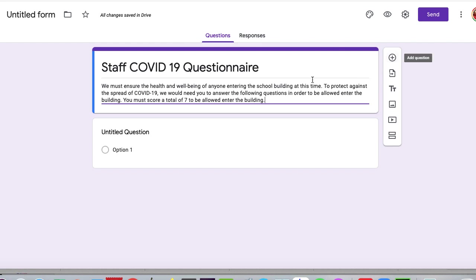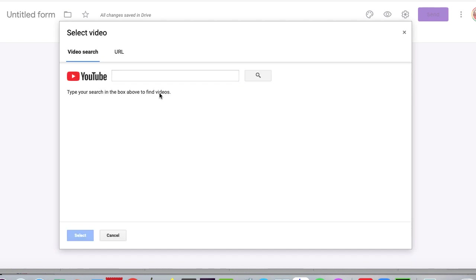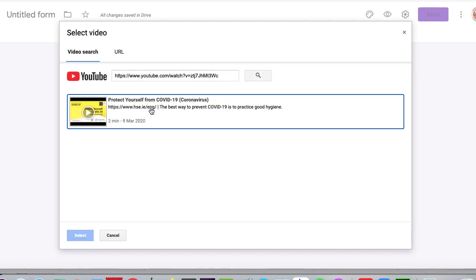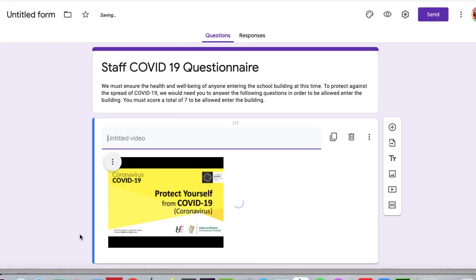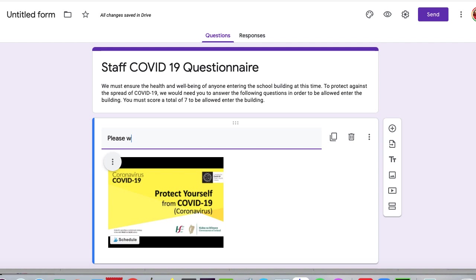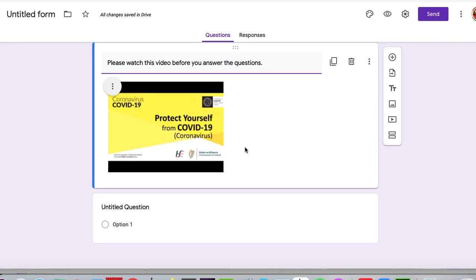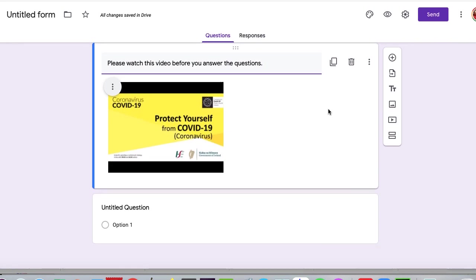And basically, what I'm going to do is, I want them to watch that before they even start the quiz. So to do that, I am going to add - and all the symbols are here - I'm going to add a video. I'm going to search for that video by pasting the video here. Protect yourself, coronavirus. And basically, here it is. And I'm going to say, please watch this video before you answer the questions. And that's all I'm going to write here. That asks them to watch the video. Now, hopefully, they will watch that video.